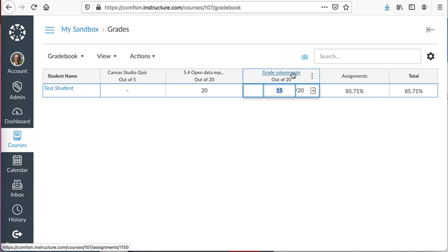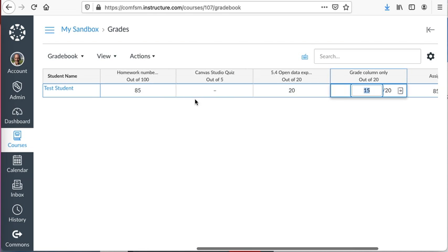So that's the assignment there, and that adds a column to the grade book. It will show up in the assignments, but it won't be submittable.